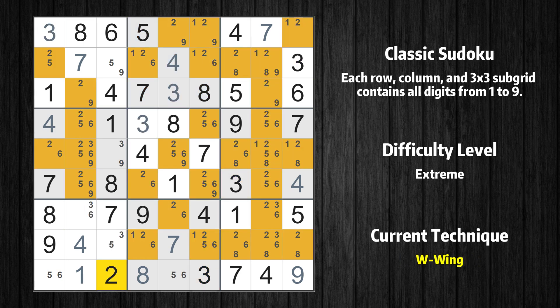There is a W Wing in value 2. The two cells are row 7, column 5 and row 5, column 1. If 2 is not in row 7, column 5, then row 7, column 5 must be 6.